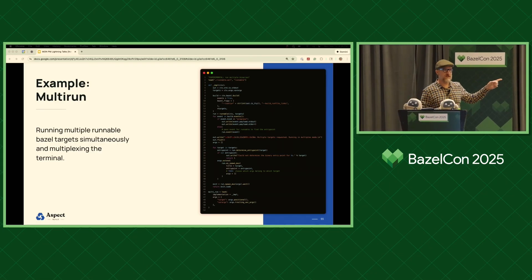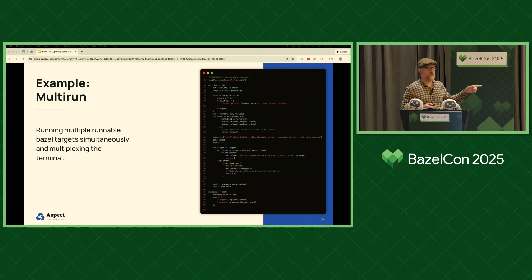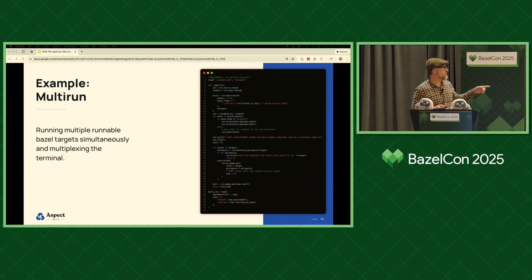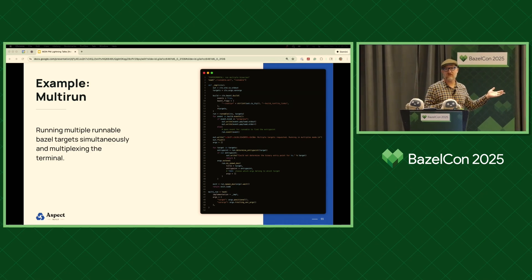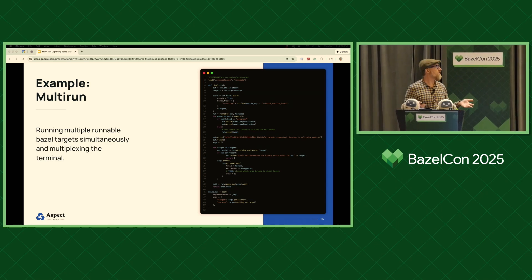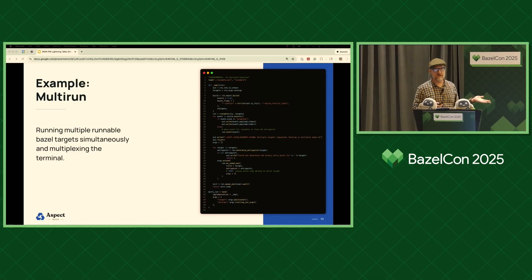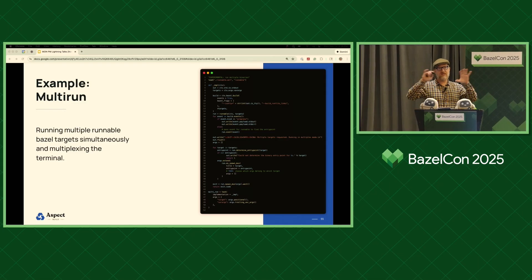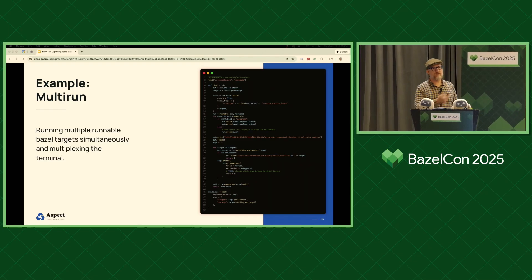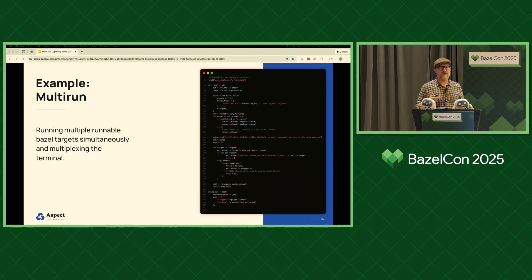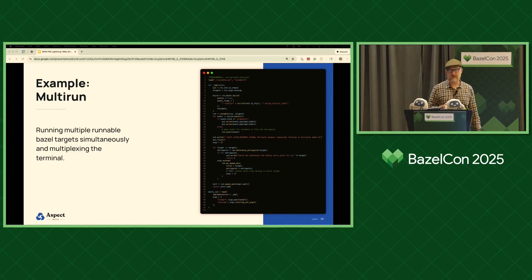Shaheen put together Bazel multi-run. Bazel run only takes one target, but with this extension you can pass multiple targets to Bazel run and it opens a PTY screen that splits your terminal so you can see all the servers running next to each other — which is really cool. This uses another WASM binding to a small Rust program wrapping a crate that provides exactly that terminal experience.